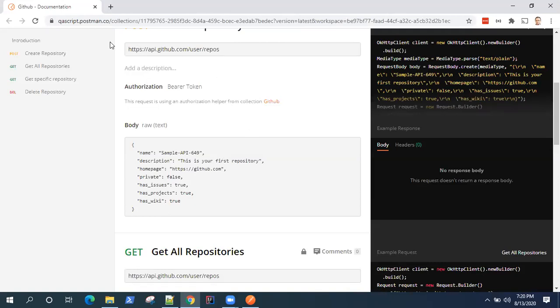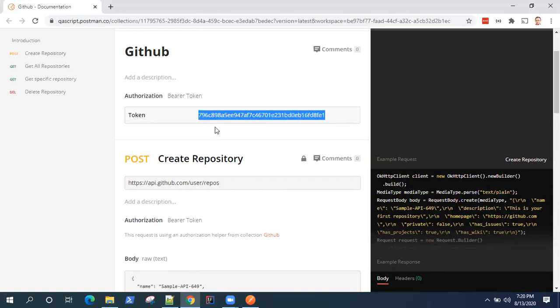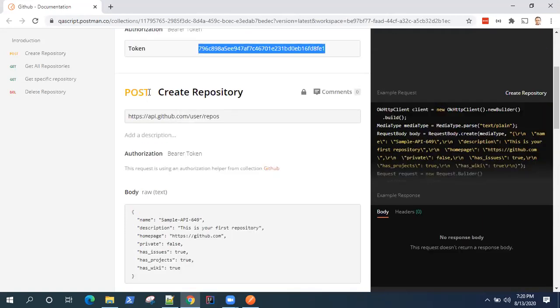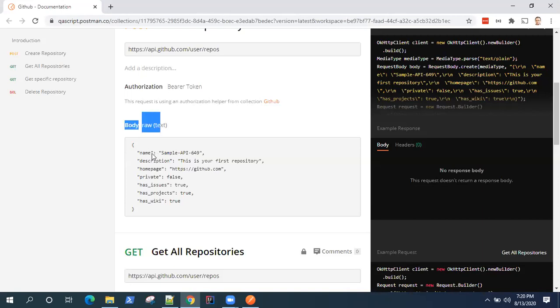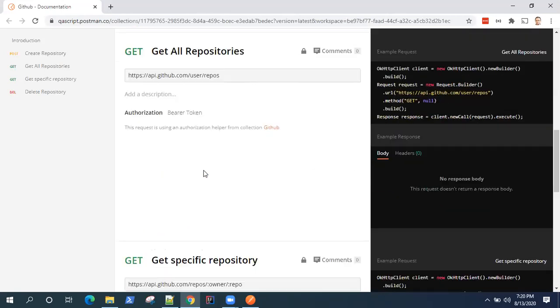Obviously, in real-time scenarios, you won't be kind of sharing these tokens. But right now, I have shared it across. That's why it is displaying here. So every request will have its own documentation. So what's the URI? What's the endpoint URL? What kind of authorization? What's the body?